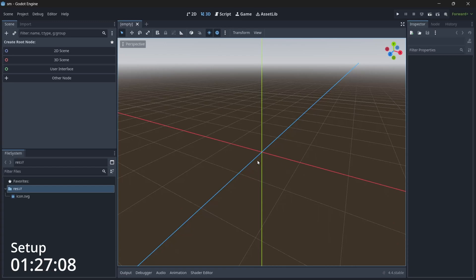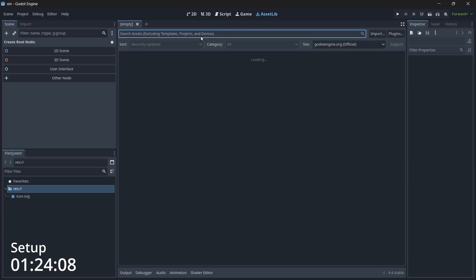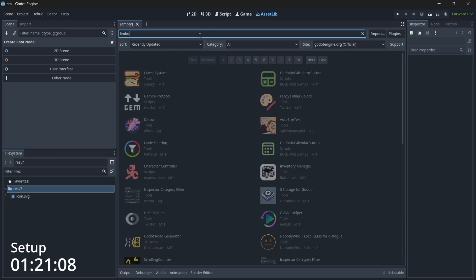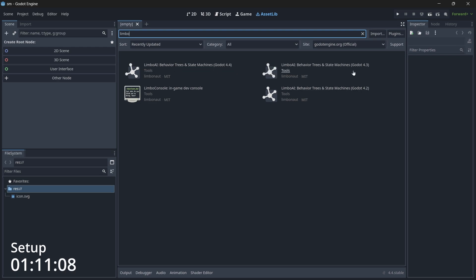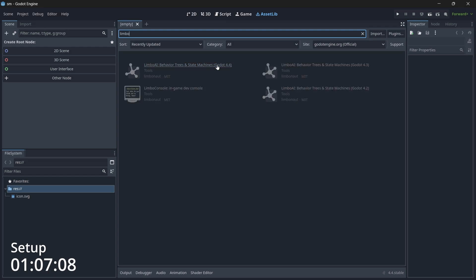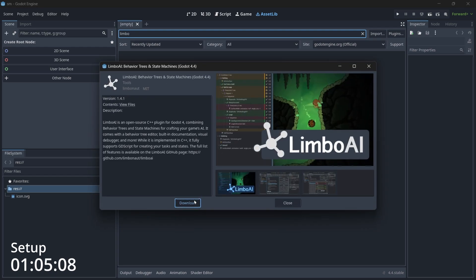This is our basic empty project. Let's go to the Asset Library and search for LimboAI. This is an add-on that will help us set up state machines and also behavior trees if you want some AI stuff. You can see there are different versions, and currently I am using Godot version 4.4, so let's download this version.